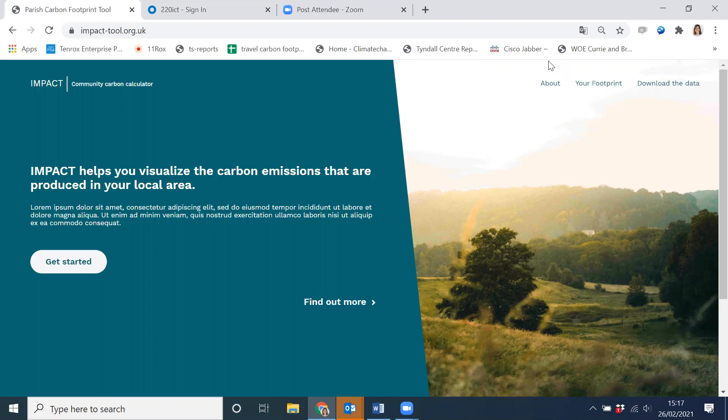The tool has been jointly funded by the Centre for Sustainable Energy, the Department for Business, Energy and Industrial Strategy through the Midlands Energy Hub, and the UK Research Councils. The tool draws on two different approaches to carbon footprinting: territorial based reporting and consumption based reporting.